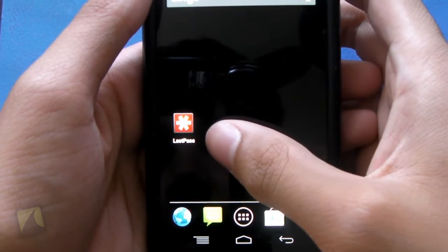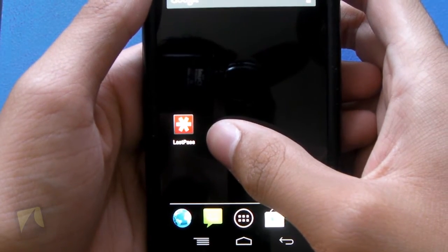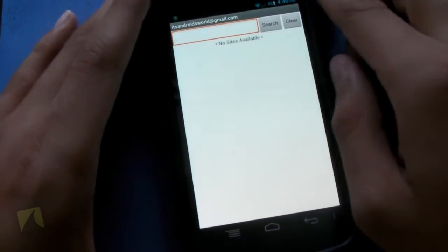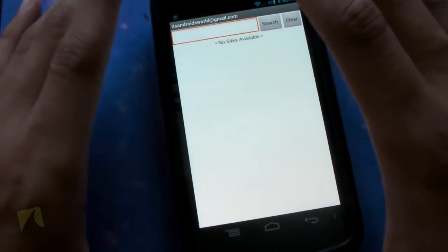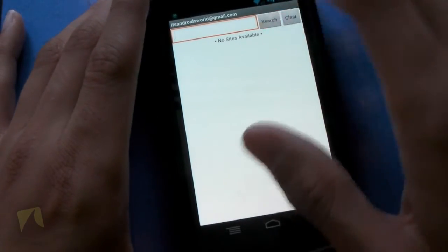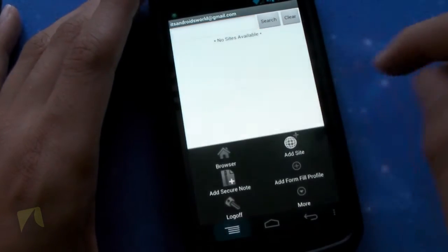Here we have the icon for the application itself — you can see it does say LastPass. Go ahead and tap on it to jump right in, and here's the user interface for the app, which is actually kind of boring in a way. It's just an empty white screen when you don't have anything available. There's a search button, but that only works if you have something there, and there's a clear button as well.